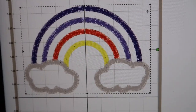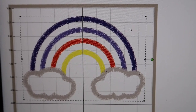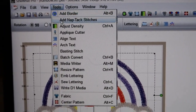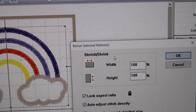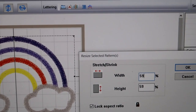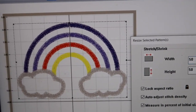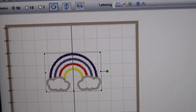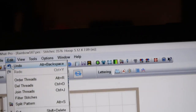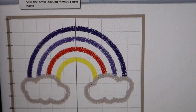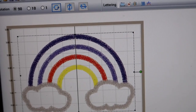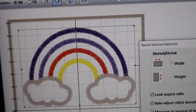Instead I always go up to Tools, go down to Resize Pattern. If you want to shrink it, let's shrink it in half - hit okay - and look at it, it just shrunk really well. You can also go to Edit and then Undo, which is what I'm doing, so I can go back to the original. You do the same thing to make it larger: go to Tools, Resize Pattern.